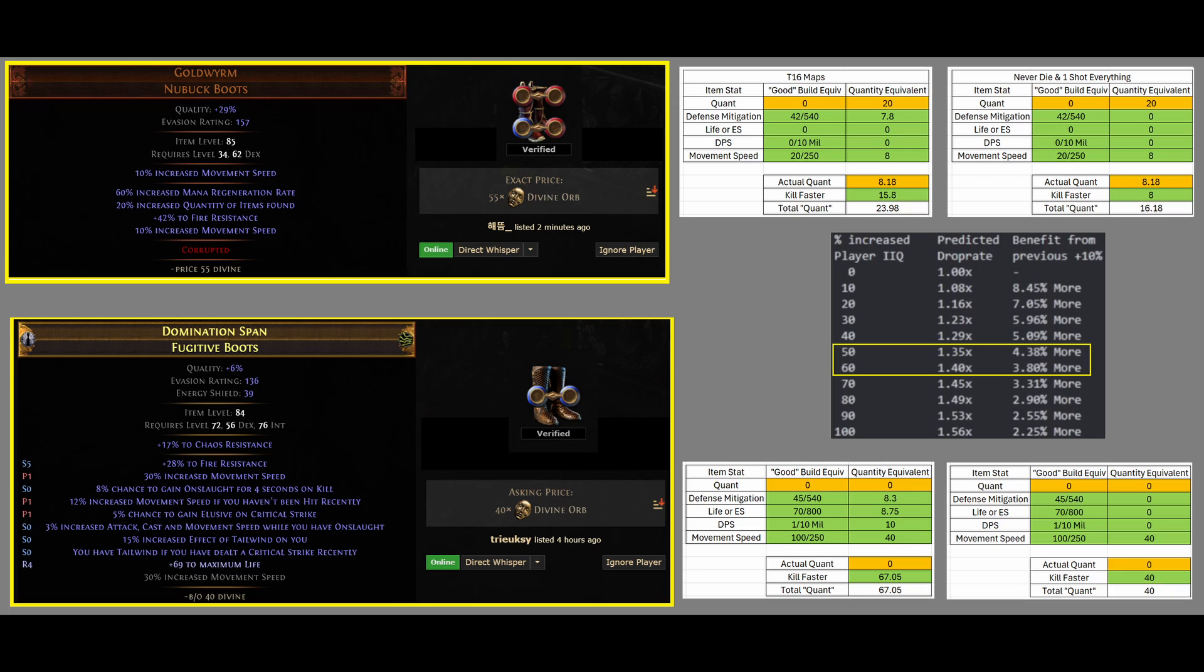and since defenses and DPS don't matter at all, movement speed still does, because you still need movement speed to loot stuff and to go to mobs, mob to mob. So, now the new Quantity amount is 16.18.